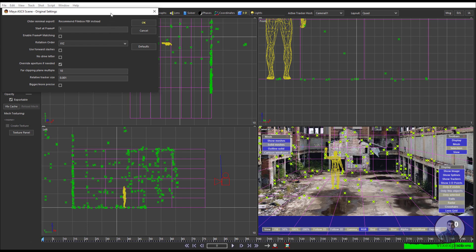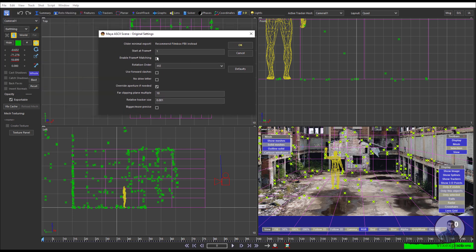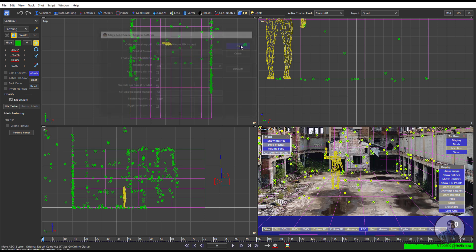In this box, define your image sequence starting frame — this is totally based on your image sequence. For rotation axis, select X, Y, Z. Then simply press OK. The camera track has now been exported from Synthesize.